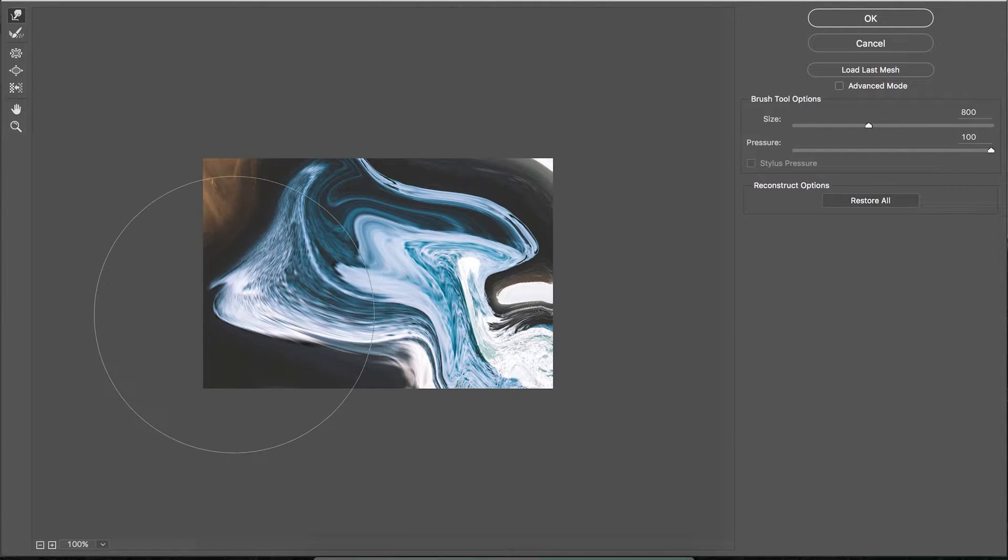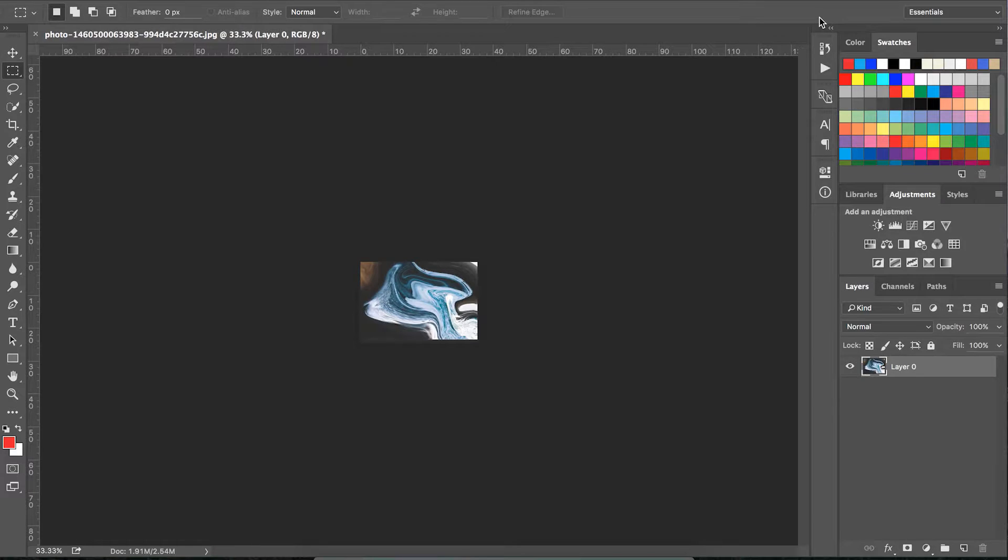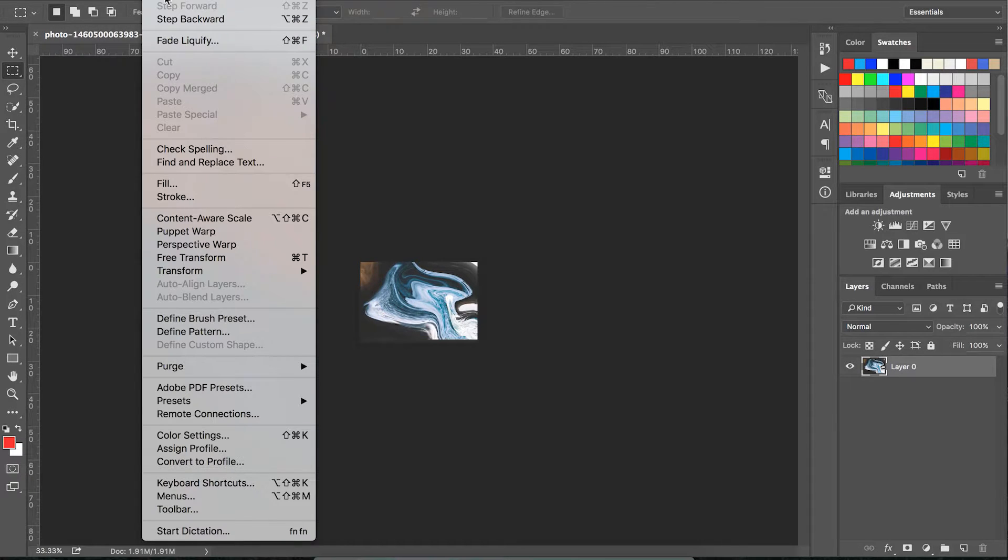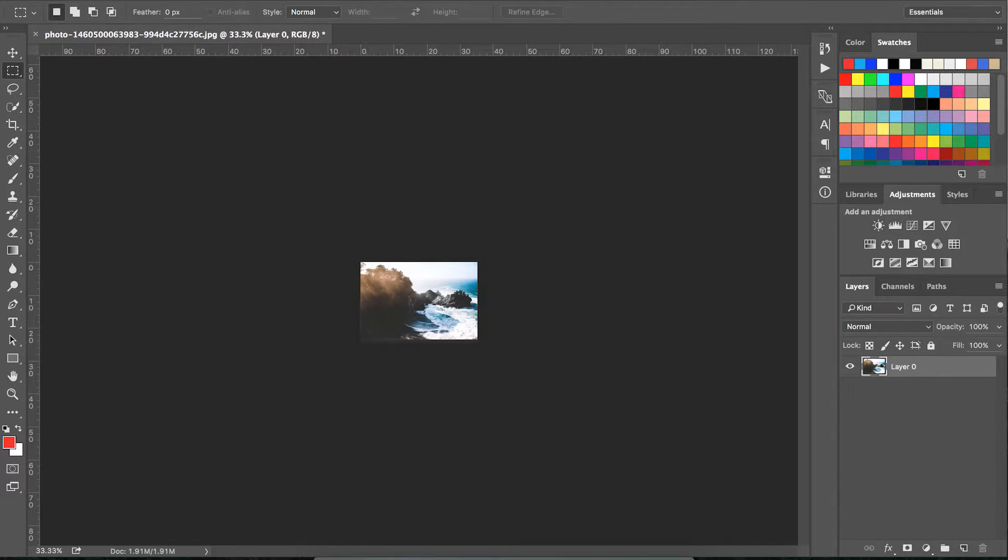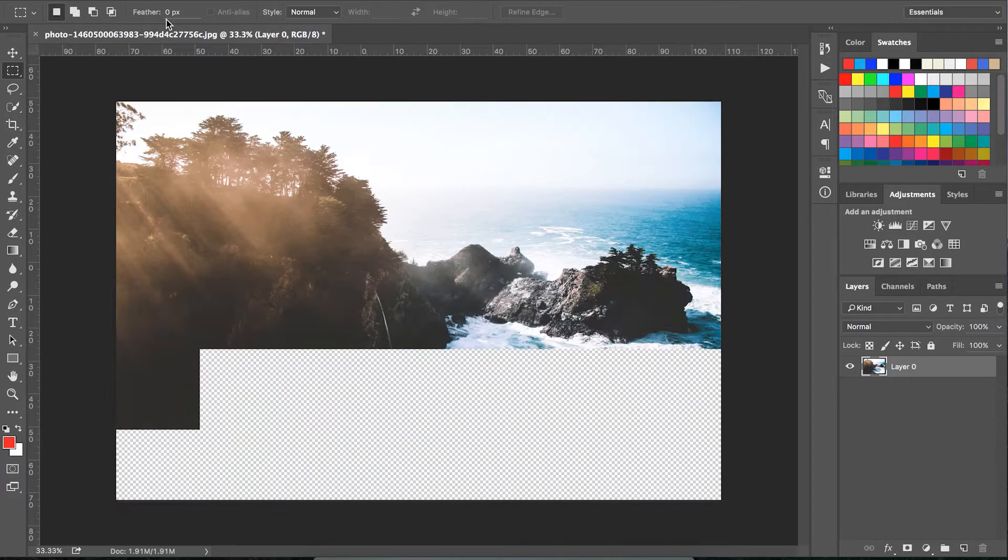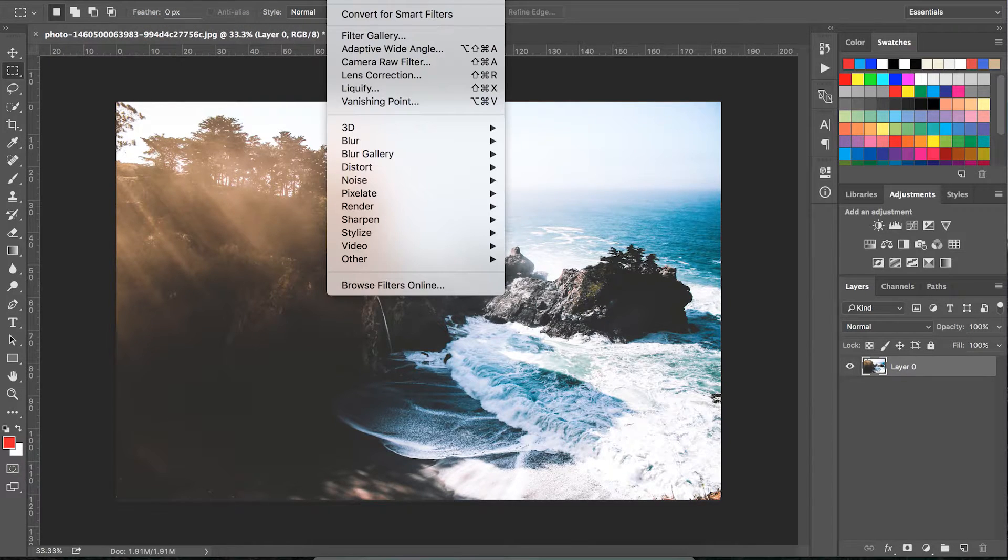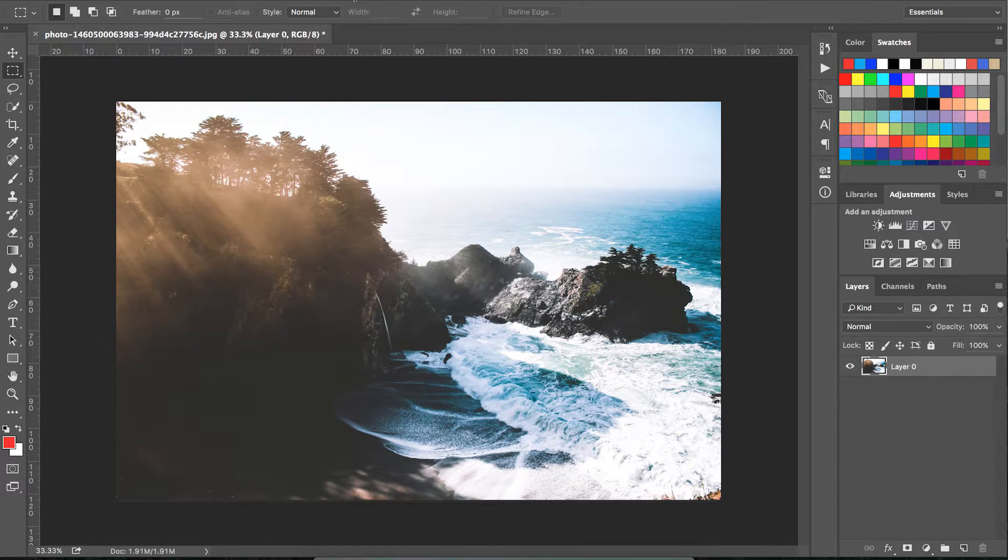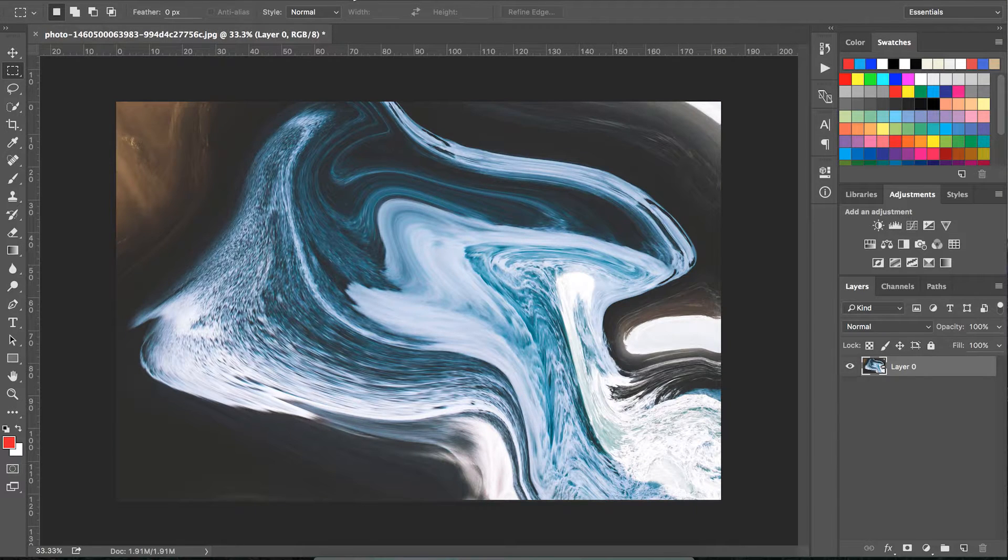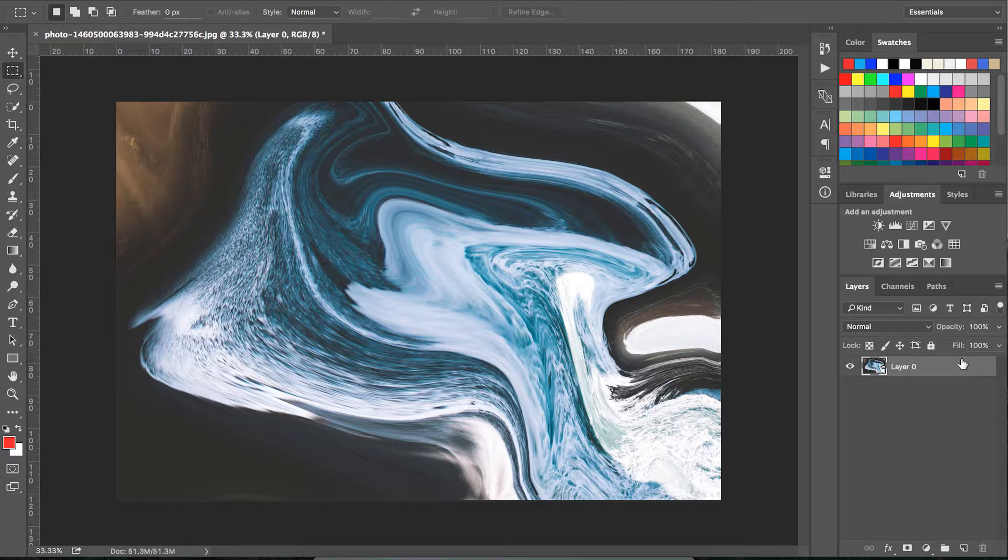Once you're happy with your image, we need to get it back to its original size. Press OK to exit the liquify box, then go to Edit > Step Backward, and go to Filter > Liquify to apply the effect. As you can see, it's starting to look really cool and abstract.